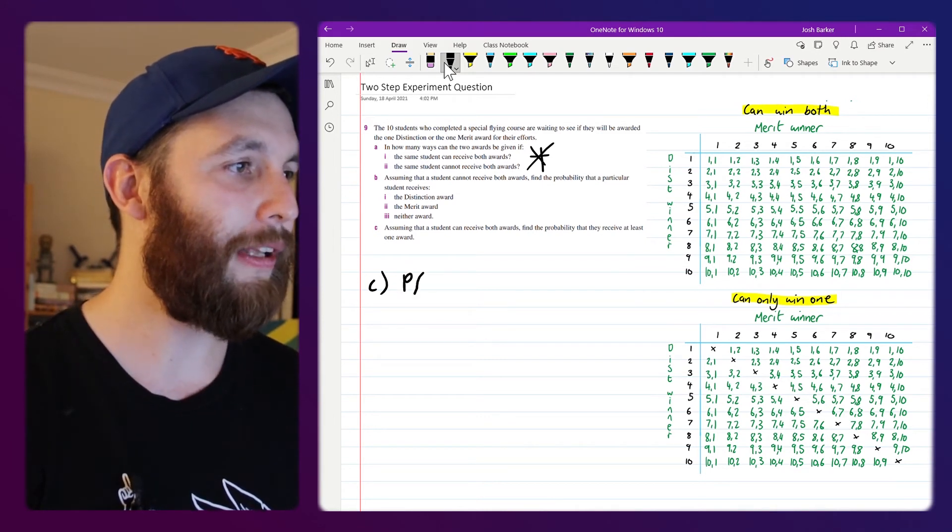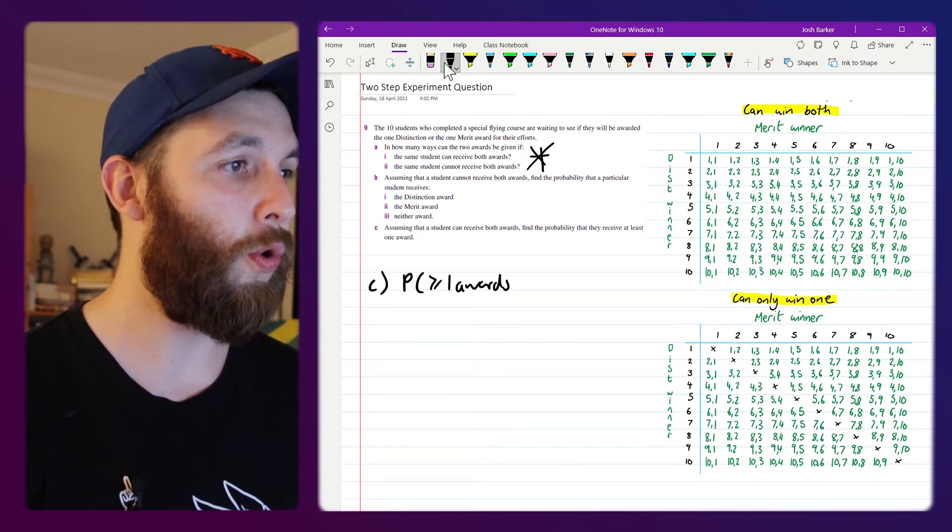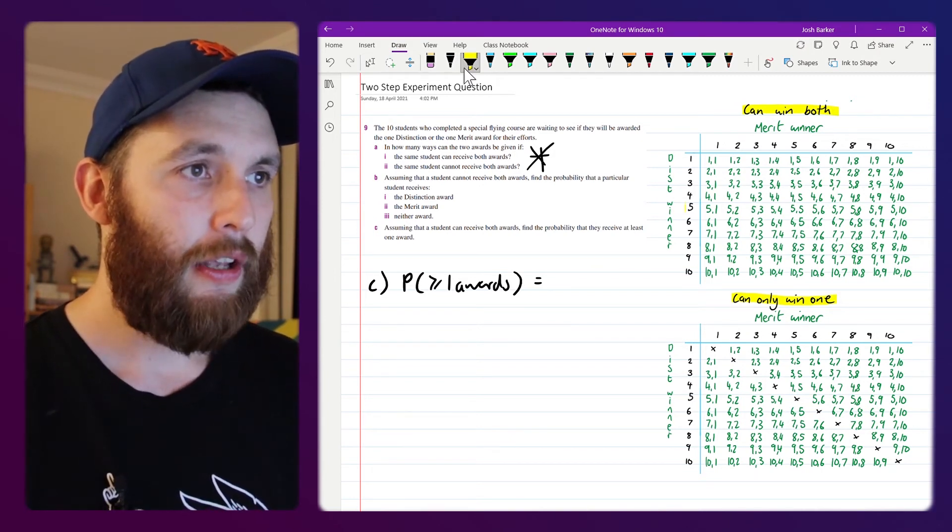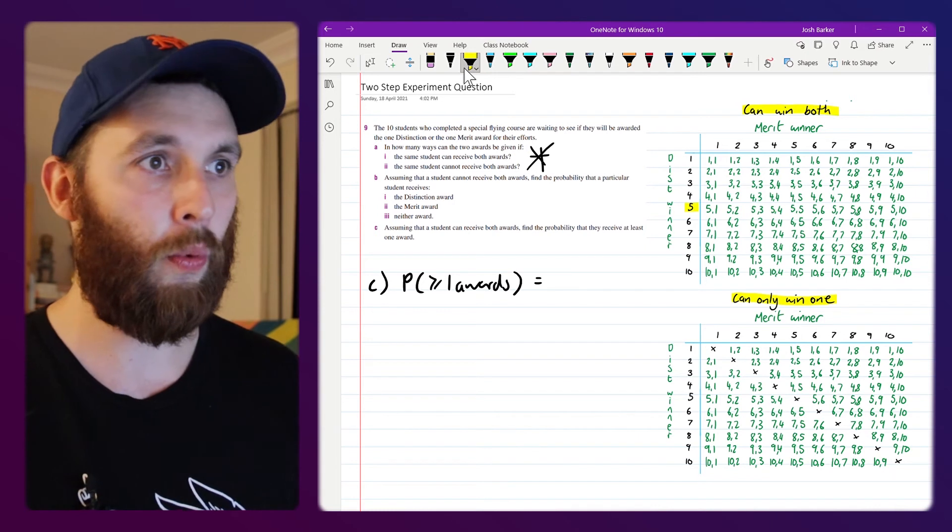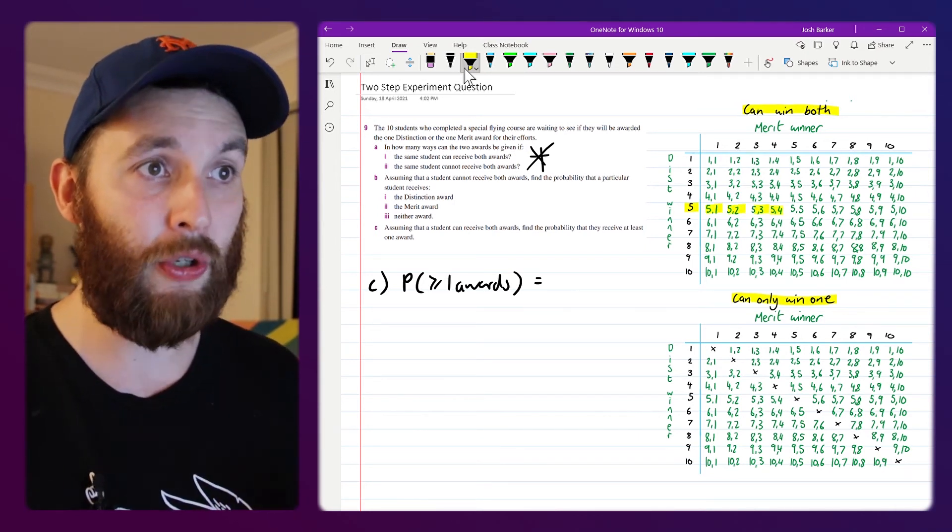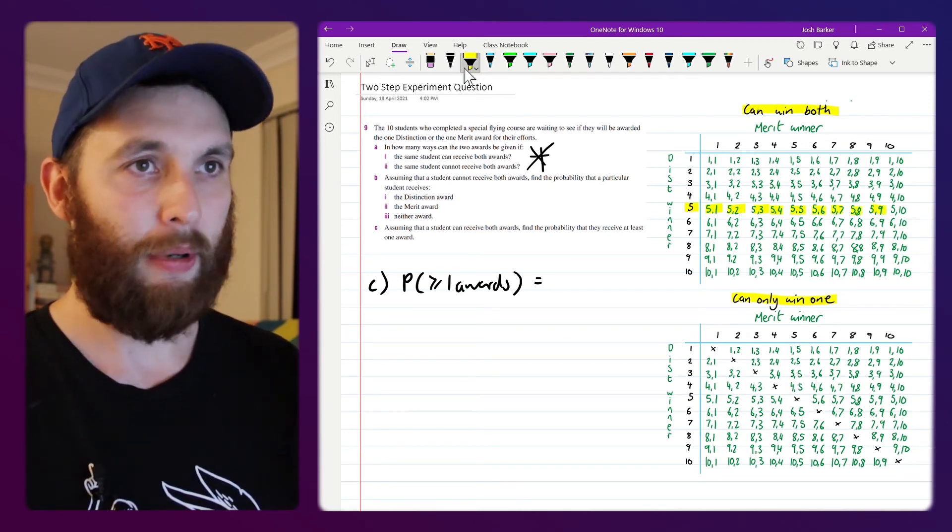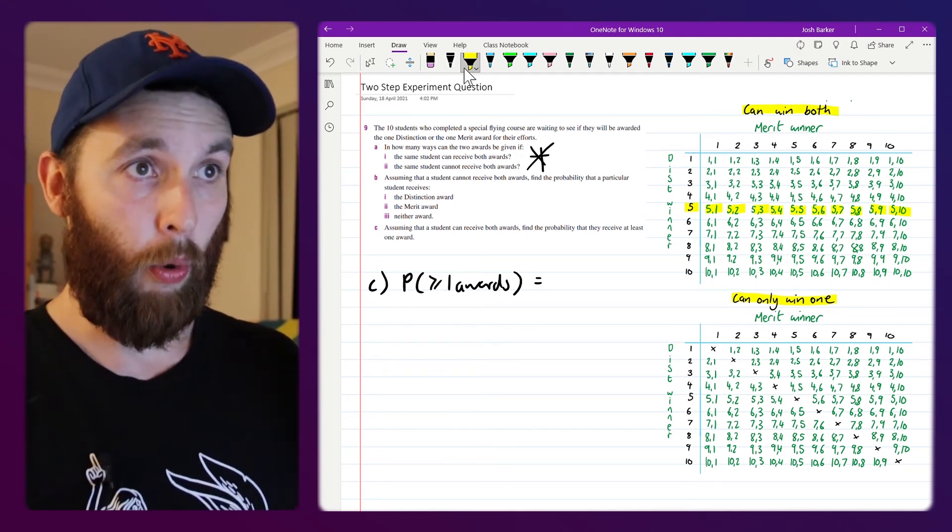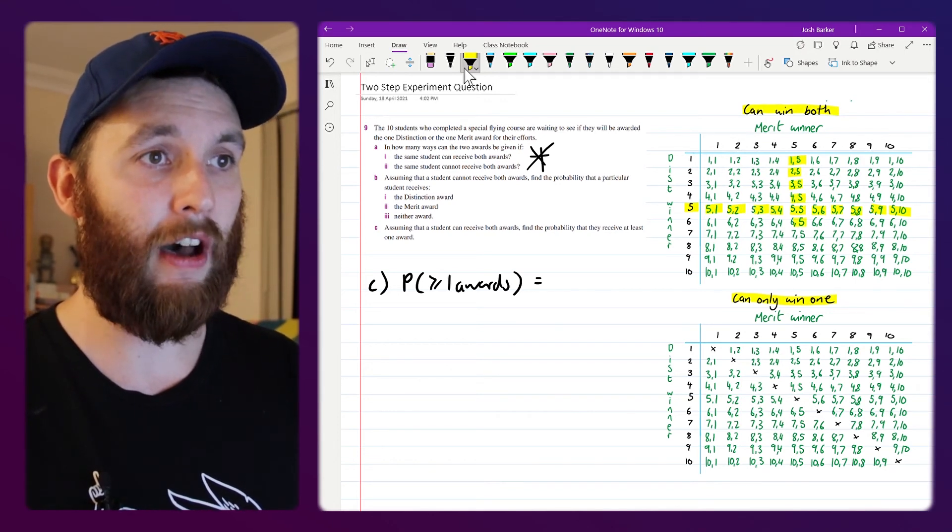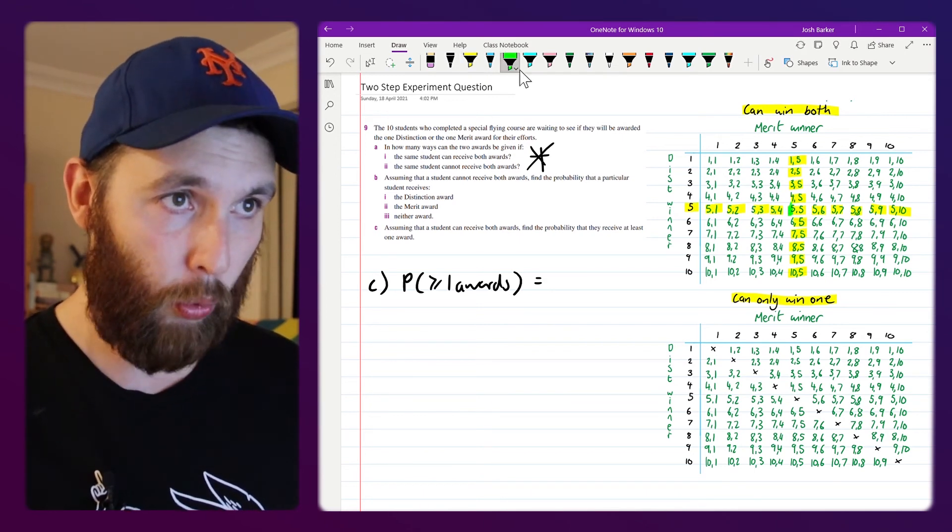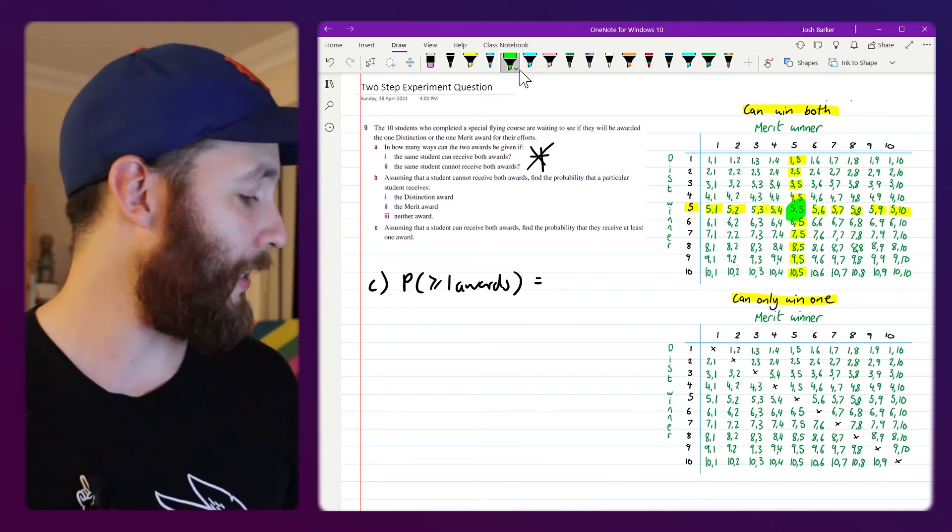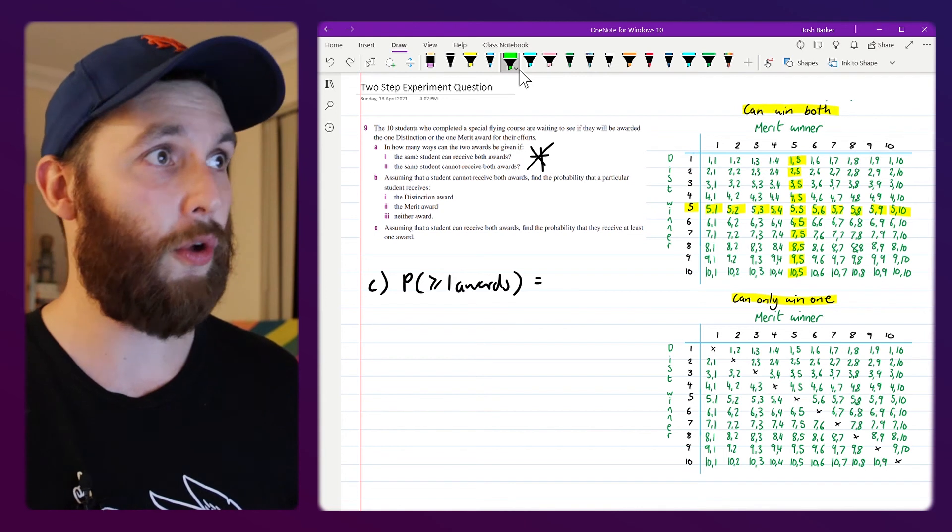We're looking for the probability that a student wins at least one of the awards. I'm just gonna say that student 5 is our lucky student, so there's 10 ways that they can win the distinction award, including an option where student 5 wins the merit as well. But we also have to take into account these events here where student 5 can win the merit award. Now bear in mind we don't count this one in the middle twice because it's one element in our sample space, it's just one element where that student happens to have won both of those awards.